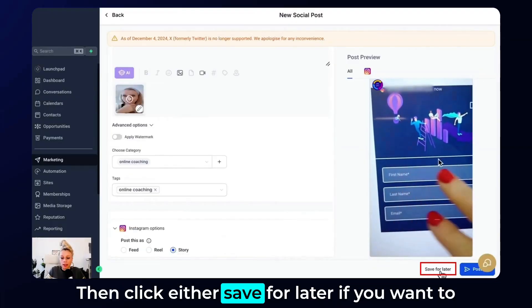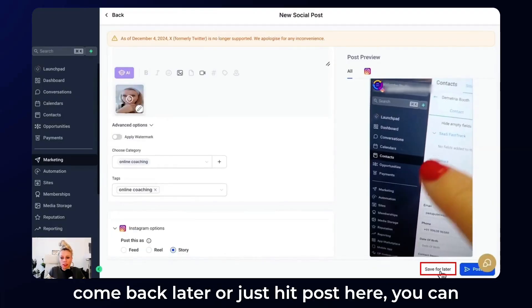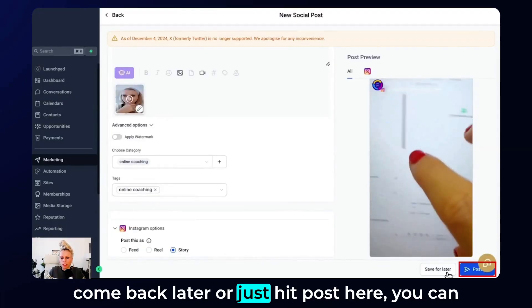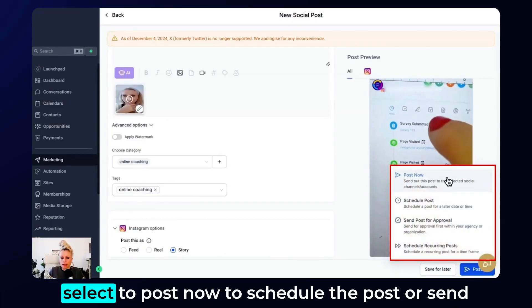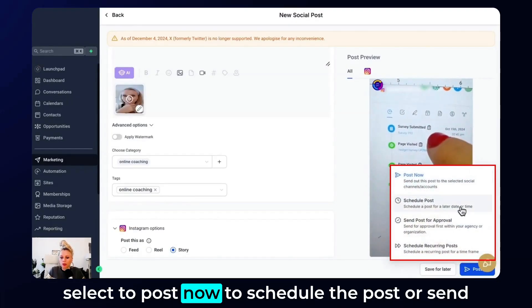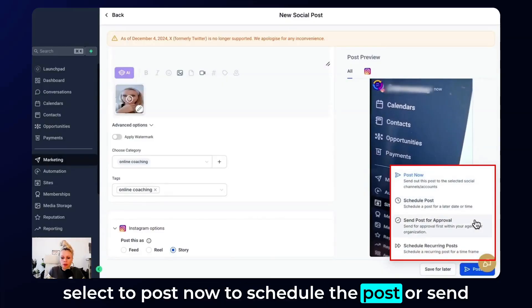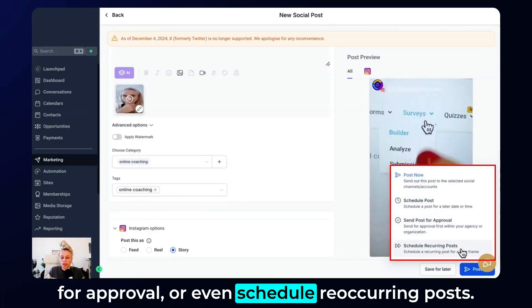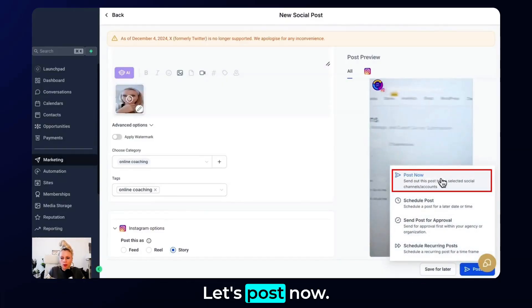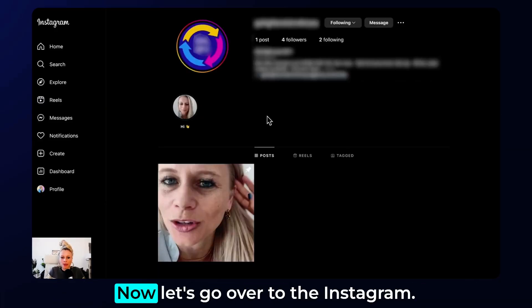Then click either save for later if you want to come back later, or just hit post. Here you can select to post now, to schedule the post, or send for approval, or even schedule recurring posts. Let's post now.